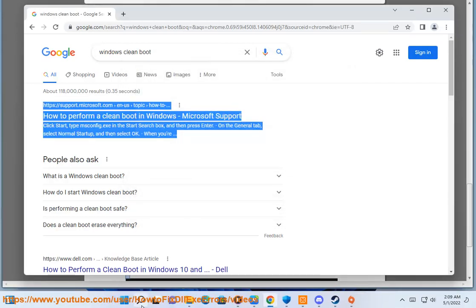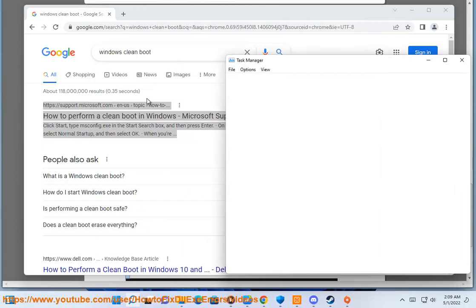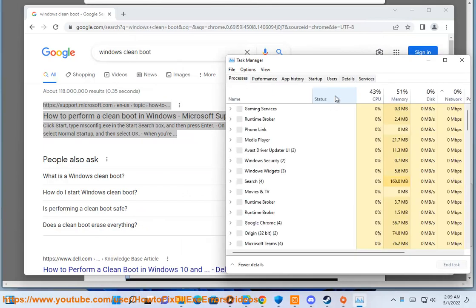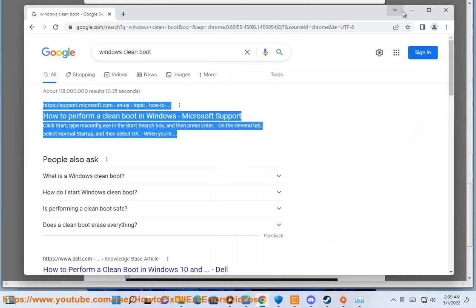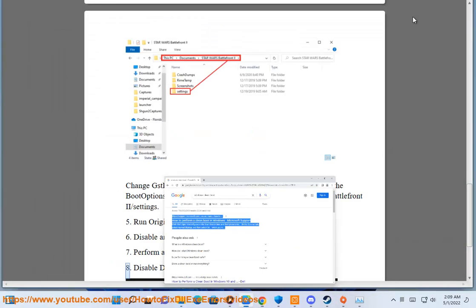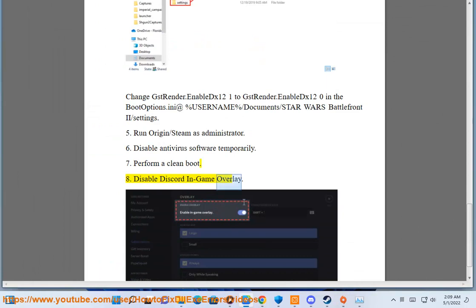Step 10: Disable Discord and Game Overlay.